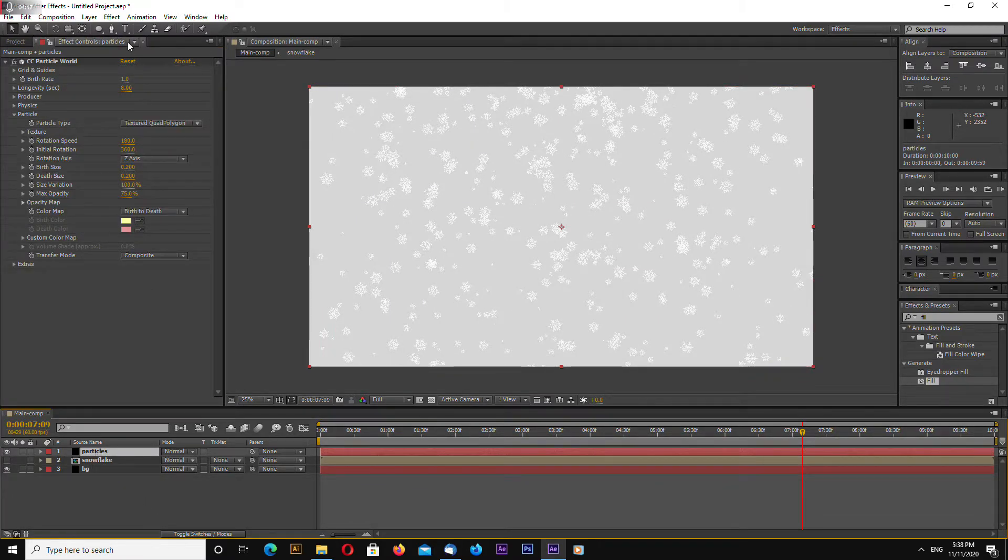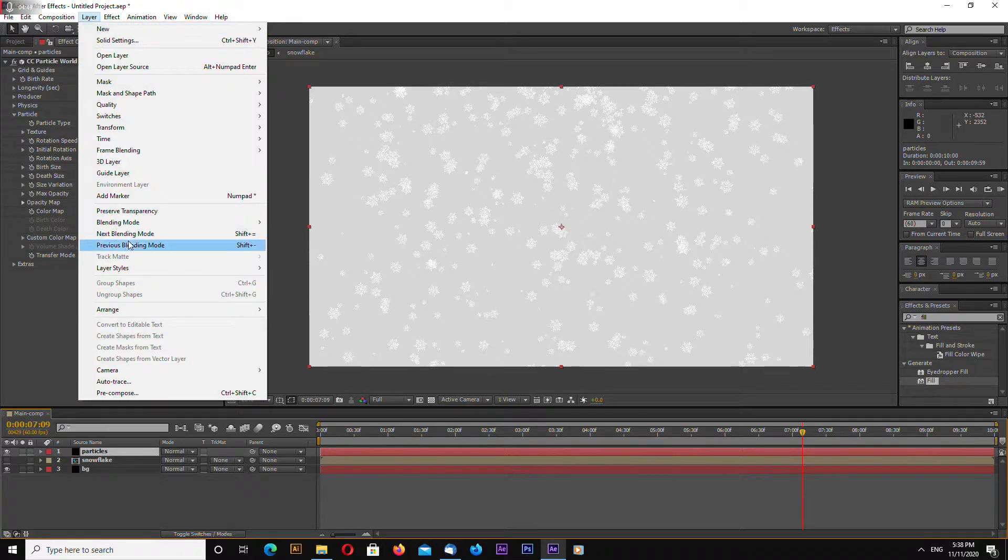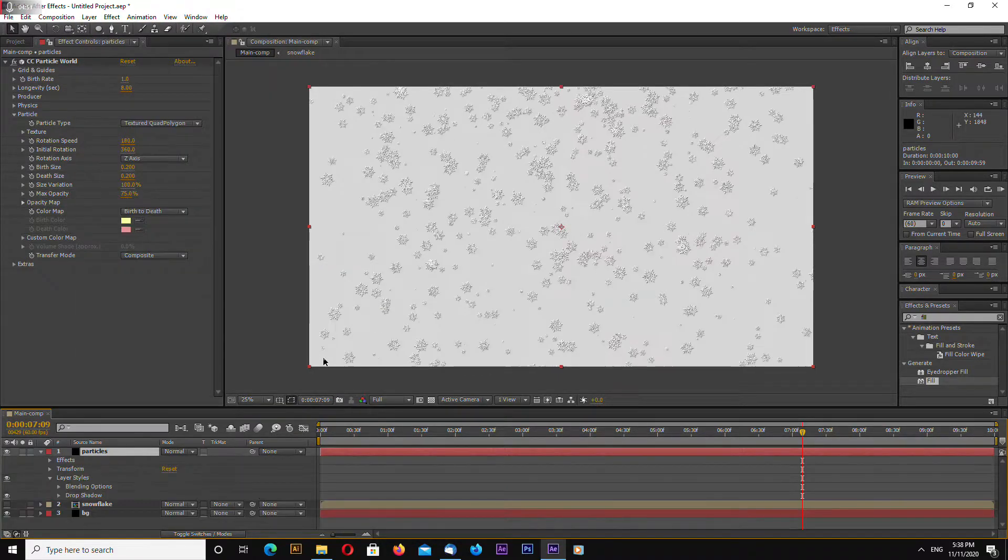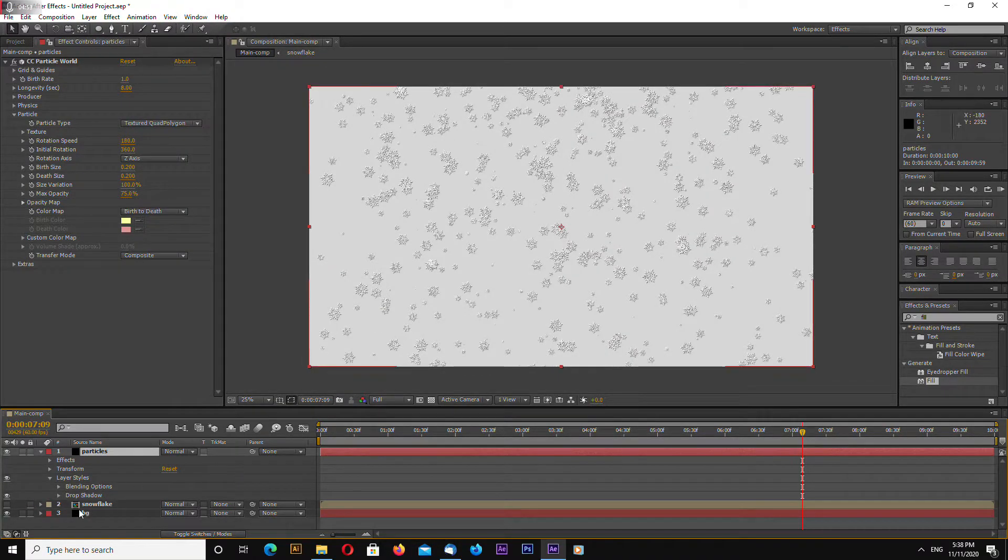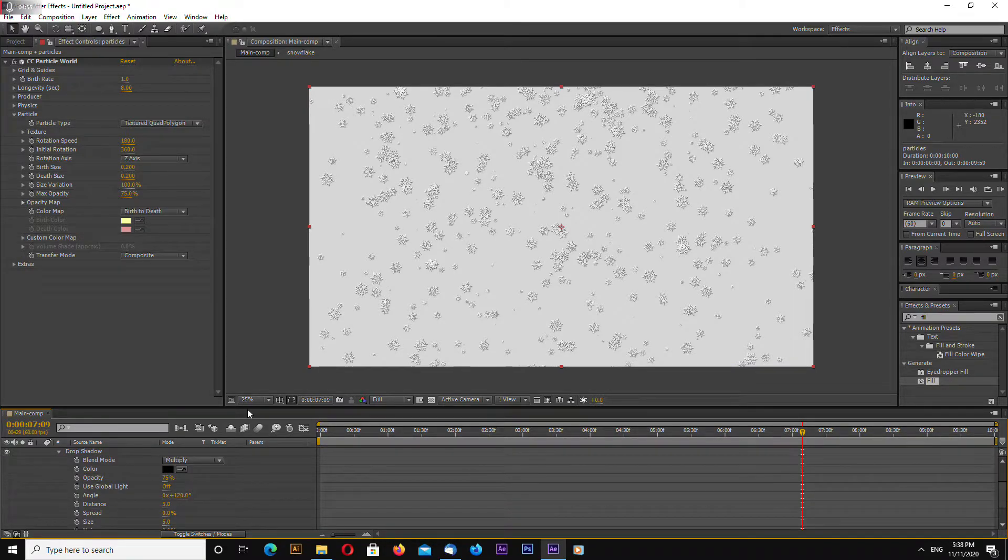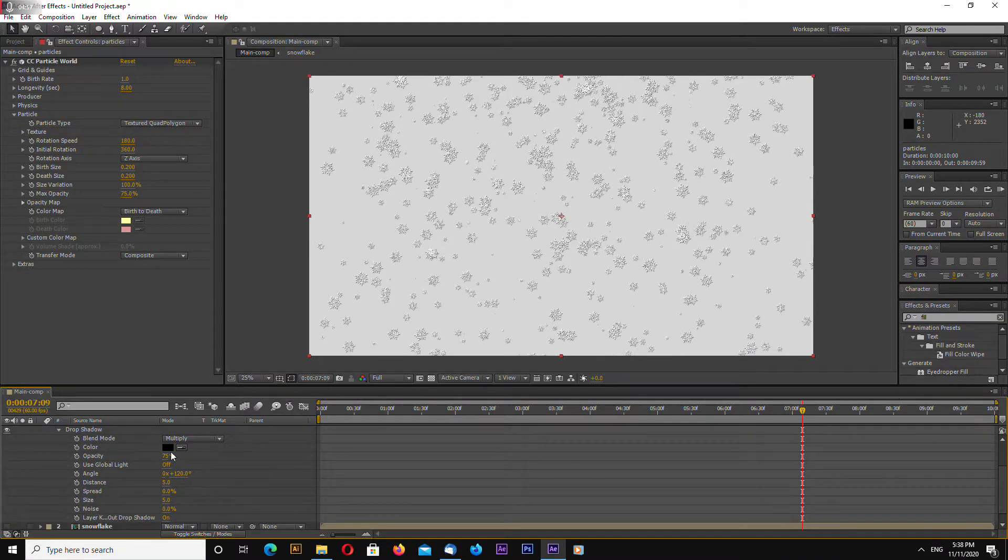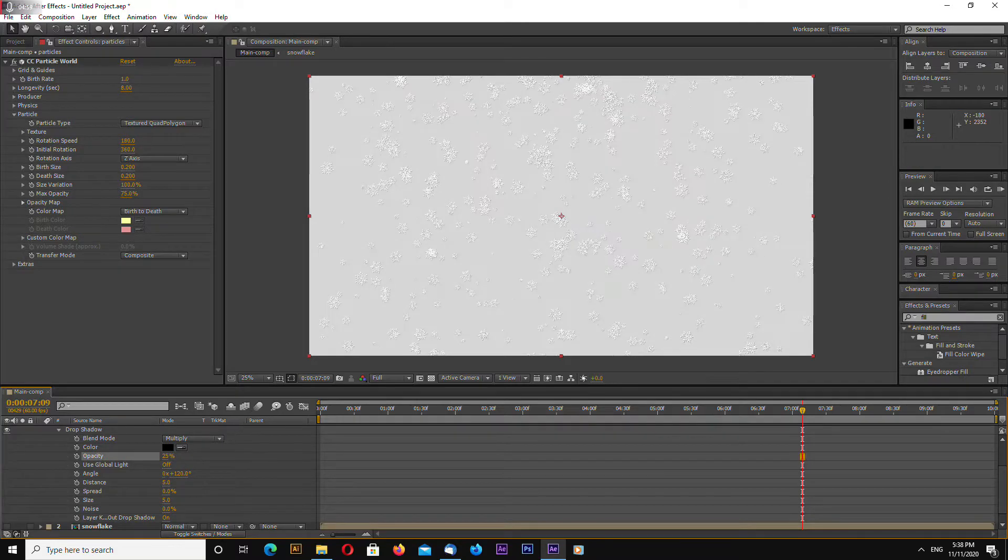Now select particles layer go to layer layer styles drop shadow now go to drop shadow options change opacity to 25.